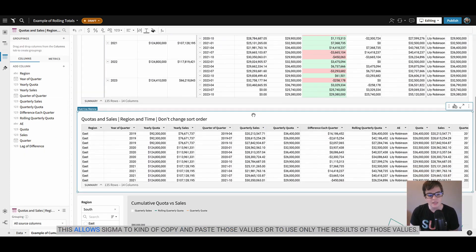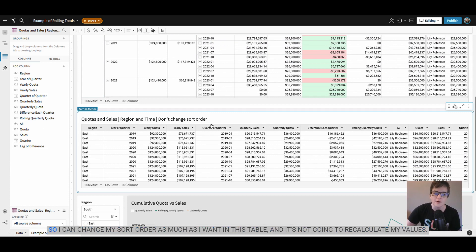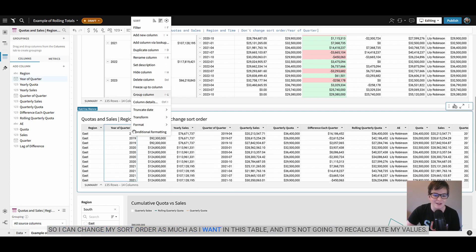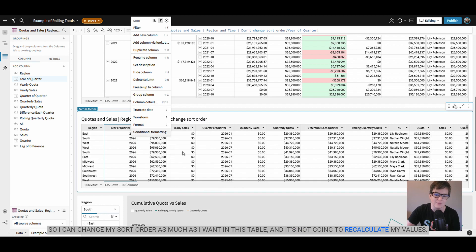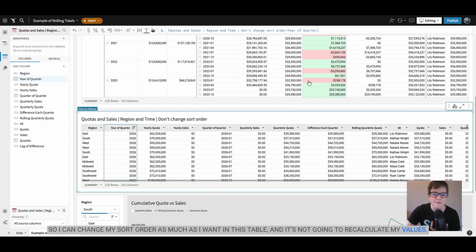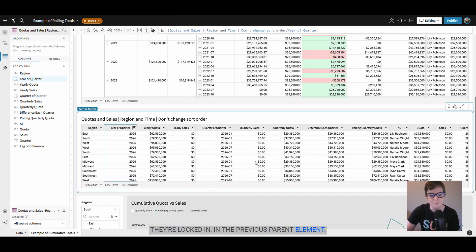This allows Sigma to copy and paste those values or to use only the results of those values so I can change my sort order as much as I want in this table and it's not going to recalculate my values. They're locked in in the previous parent element.